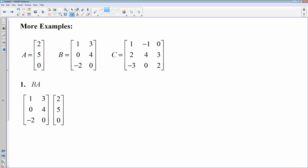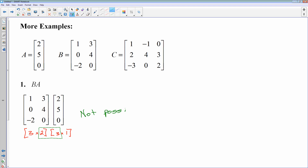Here I want to do matrix B times matrix A, with three matrices given. Matrix B is a 3 by 2, and matrix A is a 3 by 1. The columns of B do not match the rows of A, which means we cannot multiply these. There is no answer — this is not possible. So we just say not possible, and we're happy we didn't have to do any arithmetic.